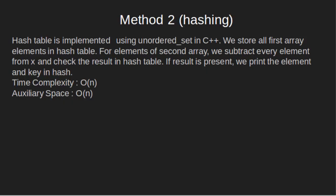Method 2: By hashing. An efficient solution of this problem is hashing. Hash table is implemented using unordered_set in C++. We store all first array elements in hash table. For elements of second array, we subtract every element from x and check the result in hash table.